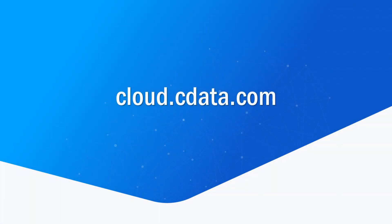And that's everything you need to know to establish live connectivity between your Snowflake data and Google Data Studio. To get started with CData Connect Cloud, visit cloud.cdata.com and sign up for the free trial.